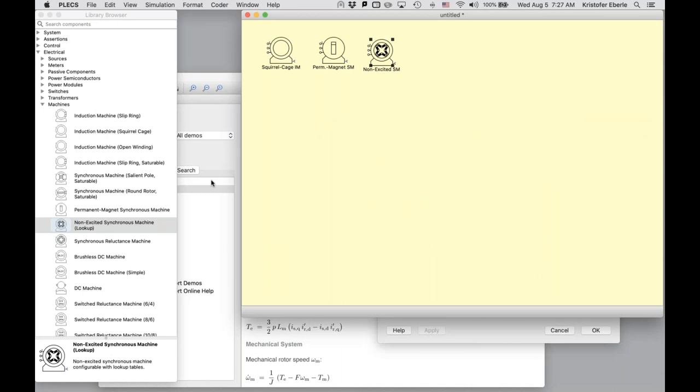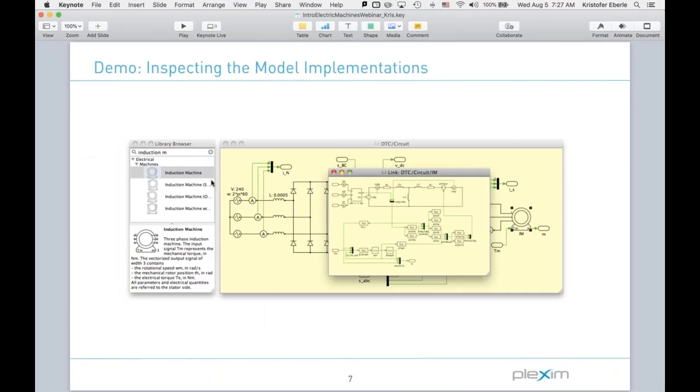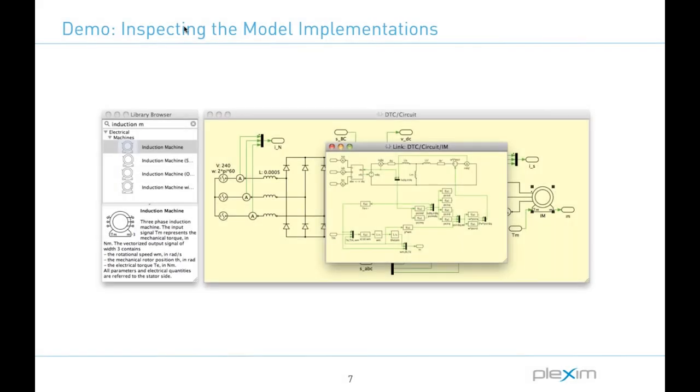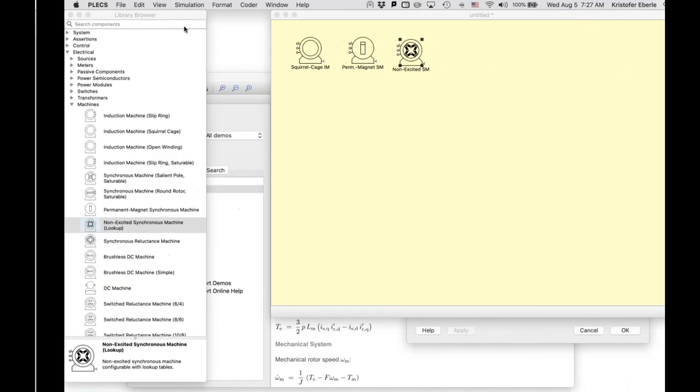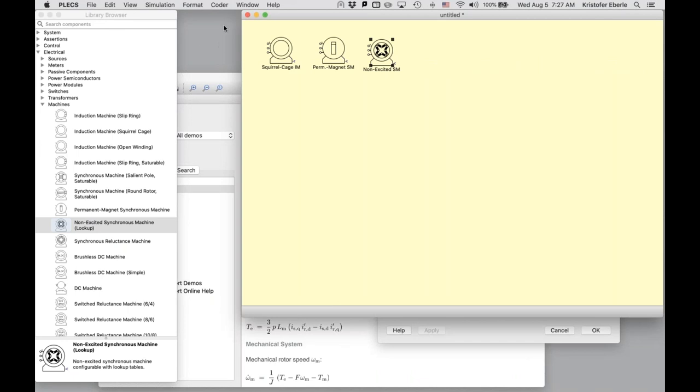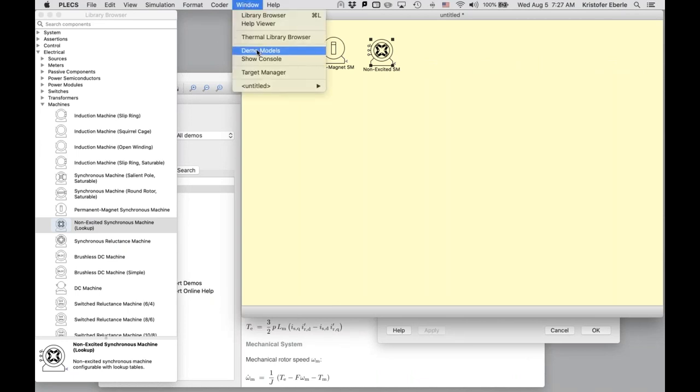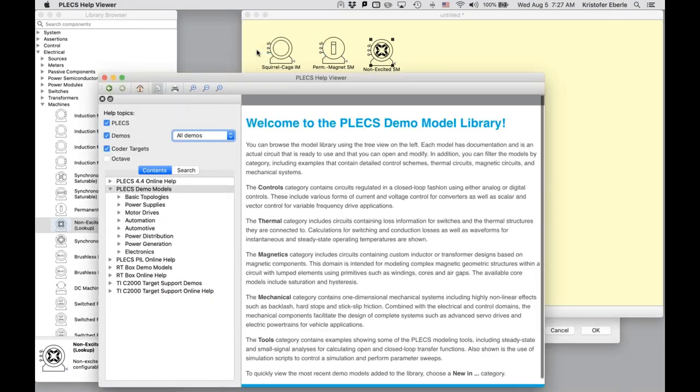And it is time then to explore an application example. So today again we're going to look at a simple but intuitive DC motor drive with an armature chopper circuit and the Plex demo library. Well, let me just hop back to that. So if you go to the window menu here, demo models. So it has a number of categories. You can filter by different domain types.